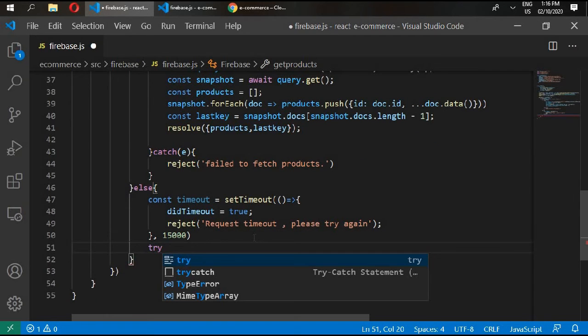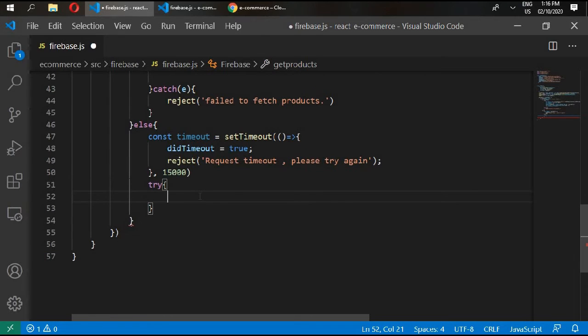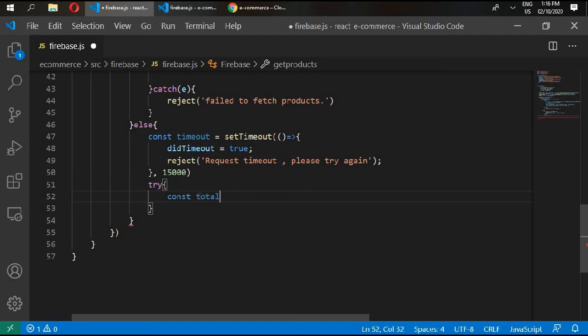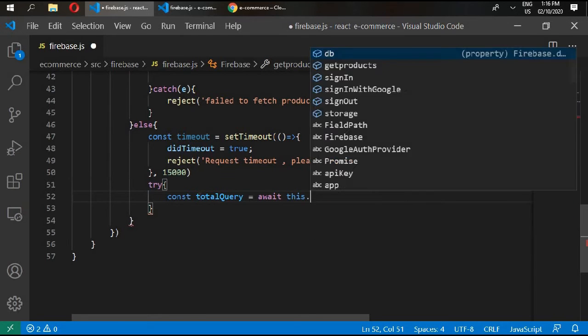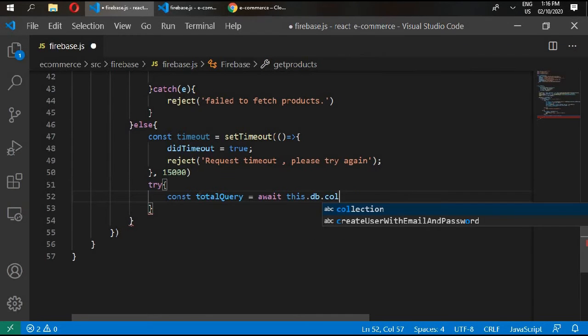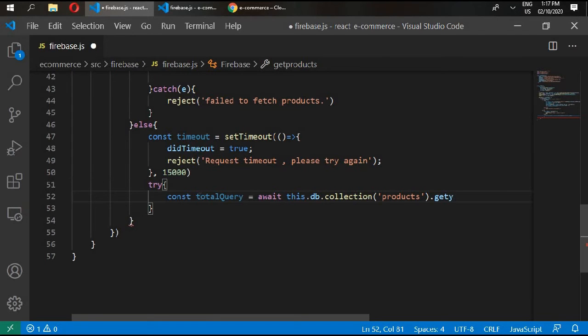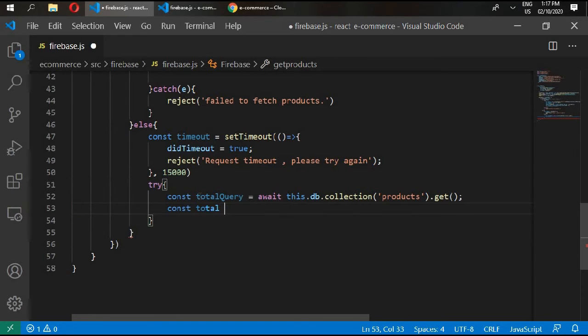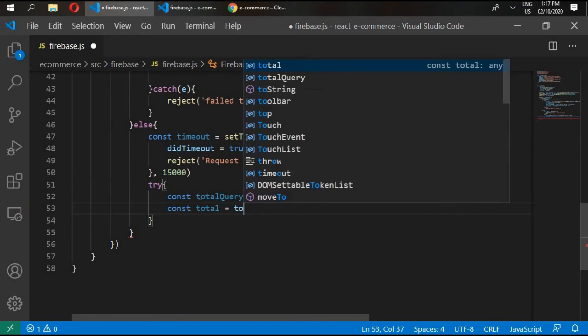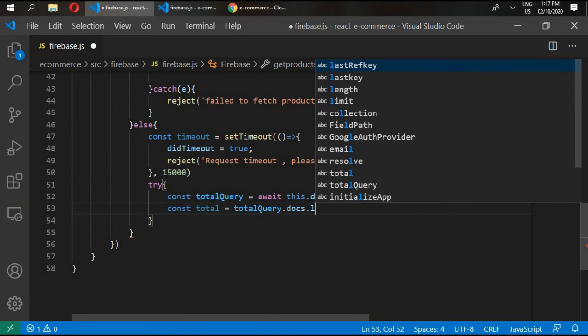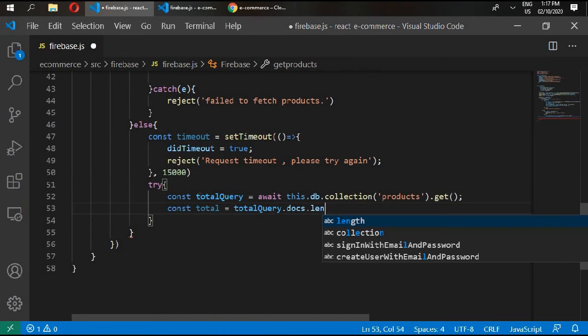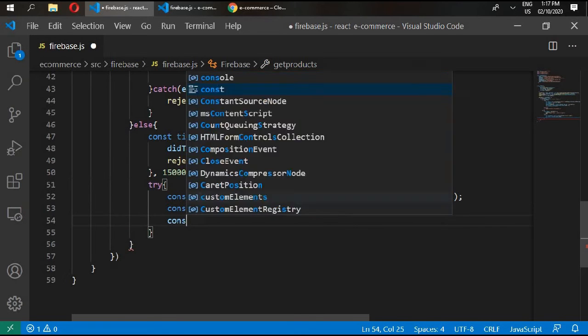And it will wait 15,000 milliseconds. Now we will try to get the total count of data. So it's better to do this in this way. Try const total, sorry totalQuery, and await. So this.db.collection, and const total equals totalQuery.docs.length. And const query.